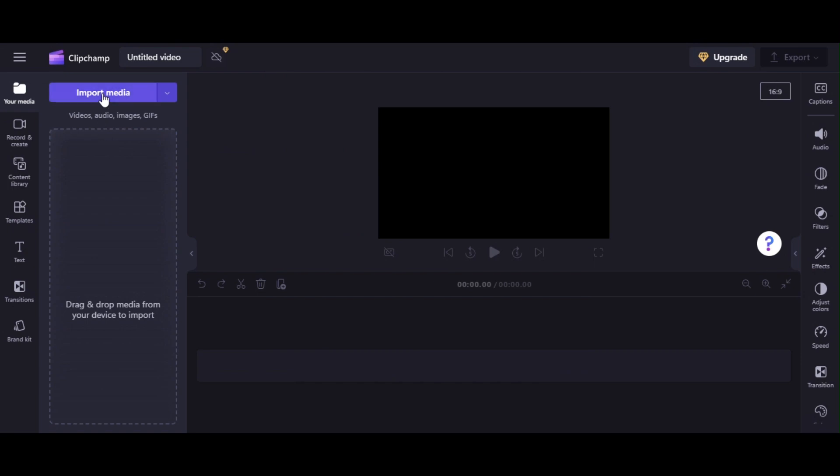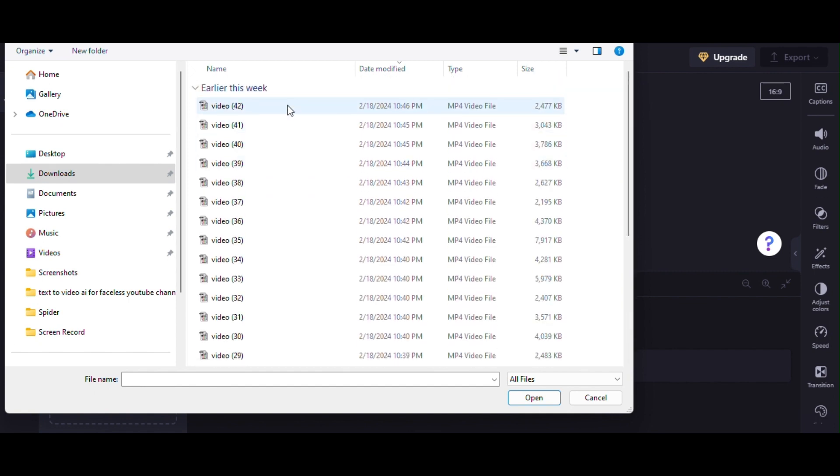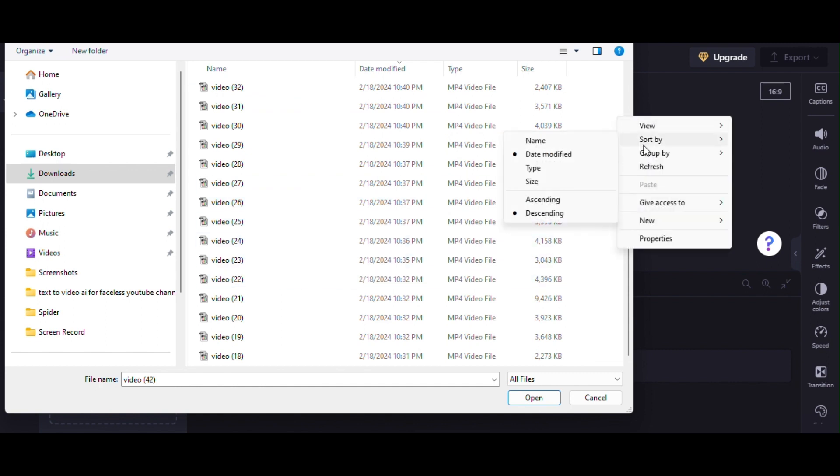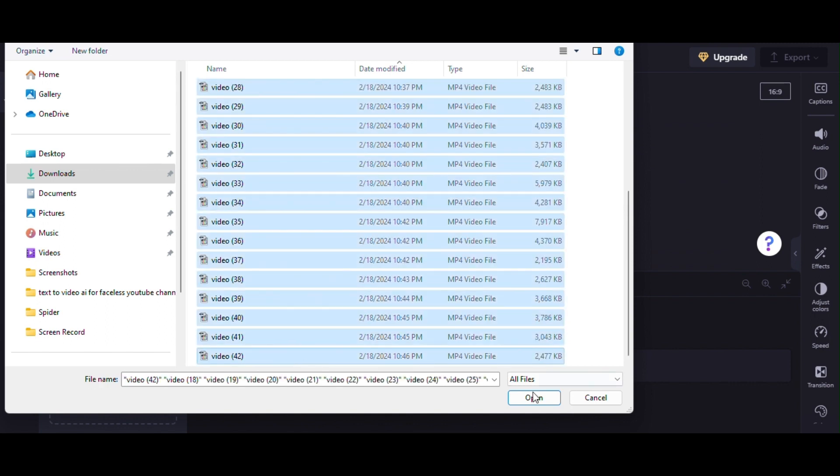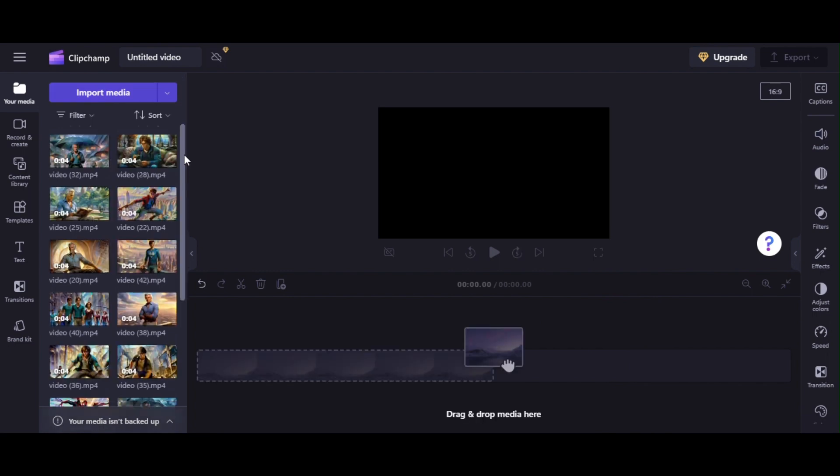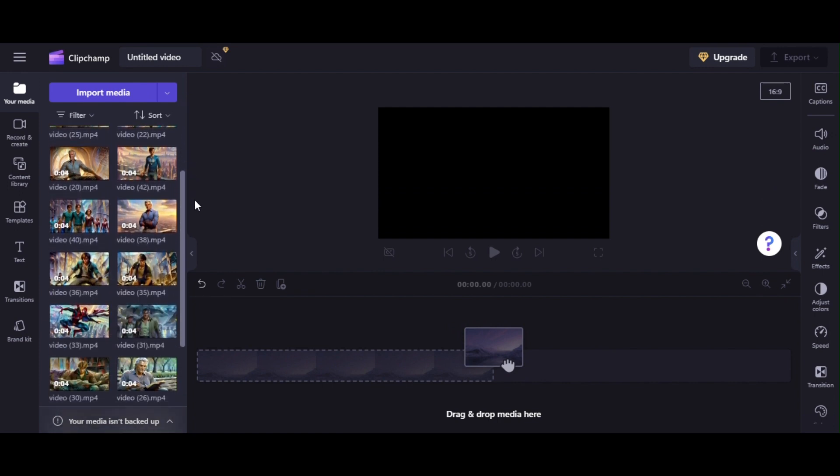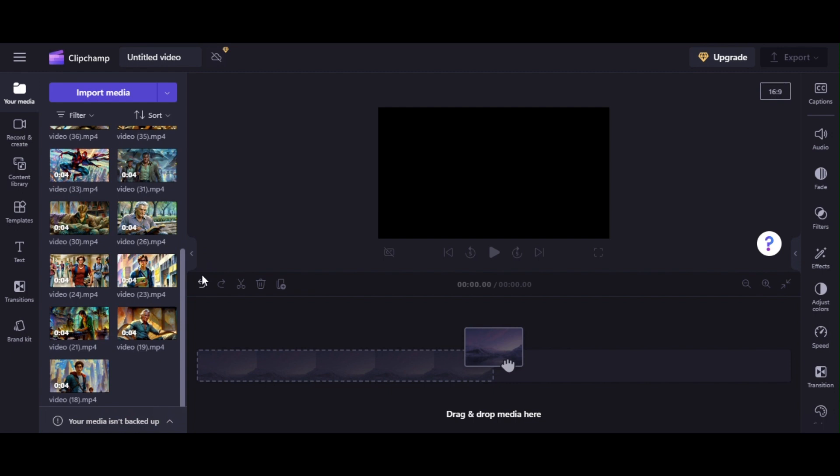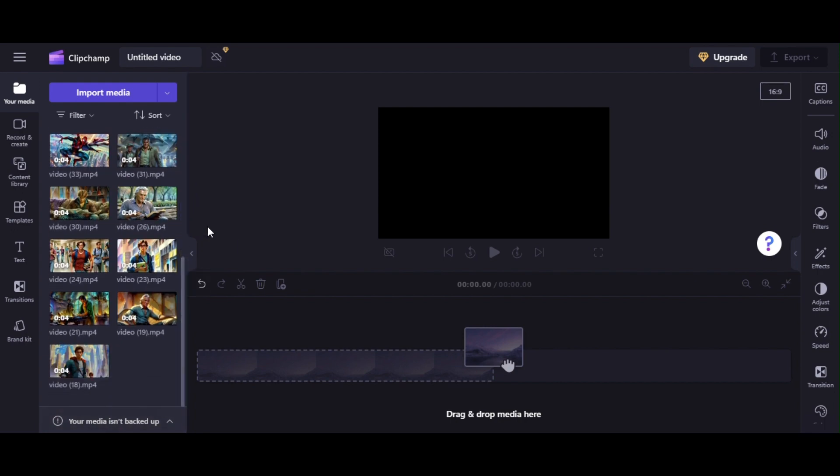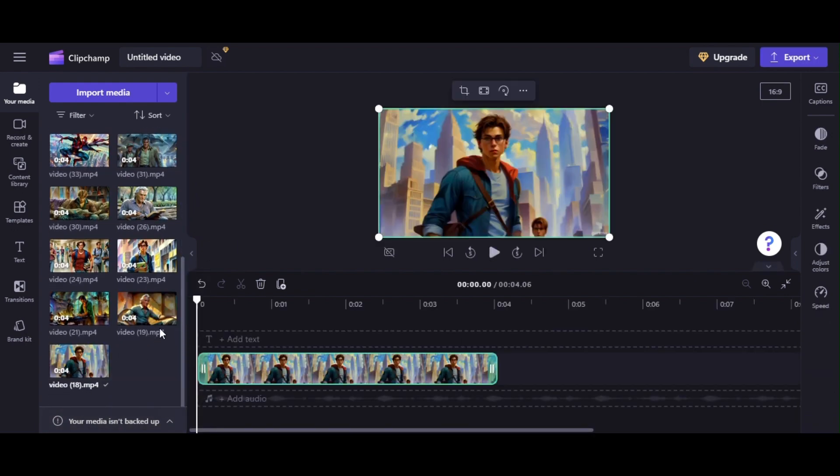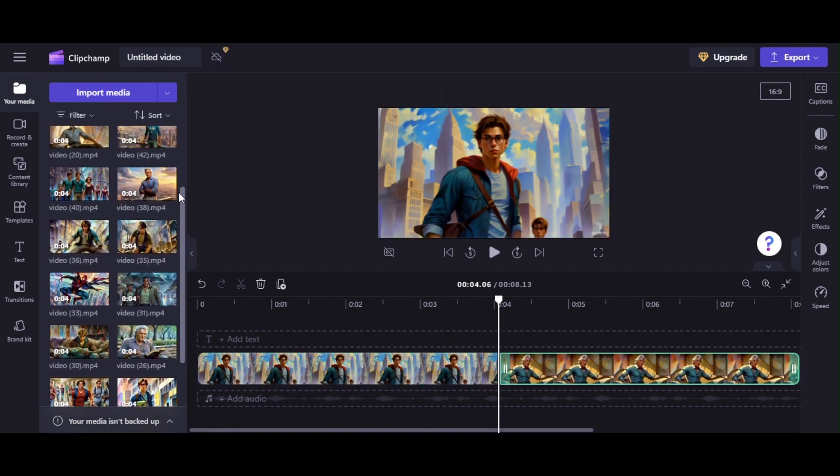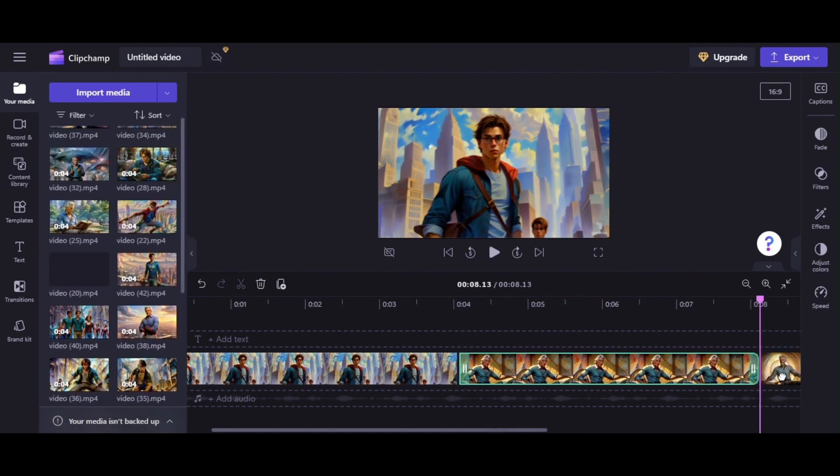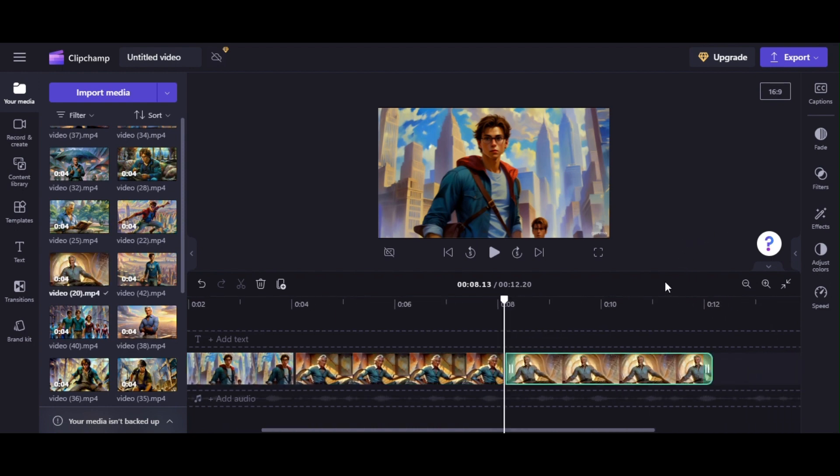Now we will import all our video clips. Select all files together and click on Open button. All clips will start import to video editor panel. After all clips imported complete, start drag the files from left panel to timeline. Make sure that you import the clips serially.